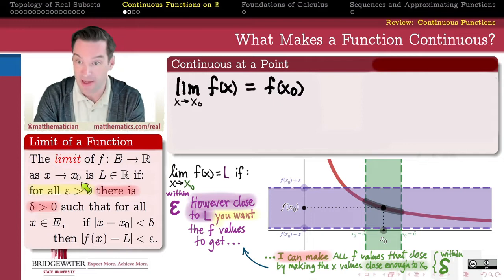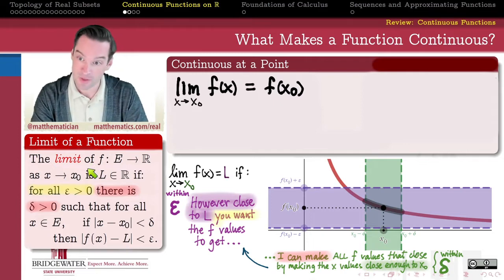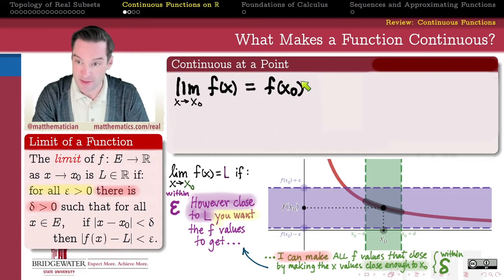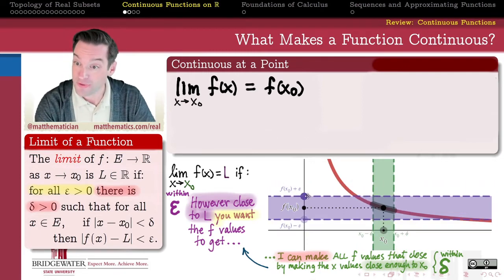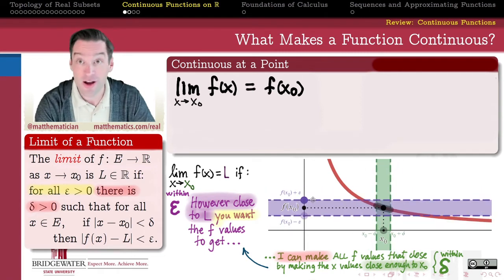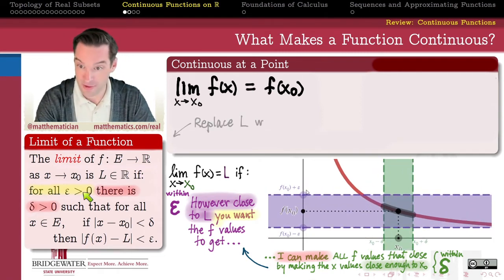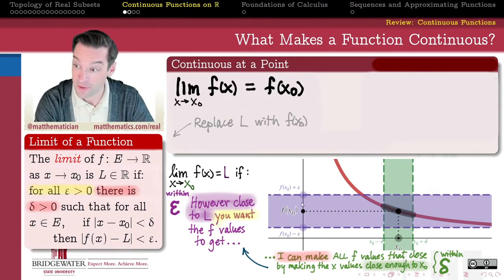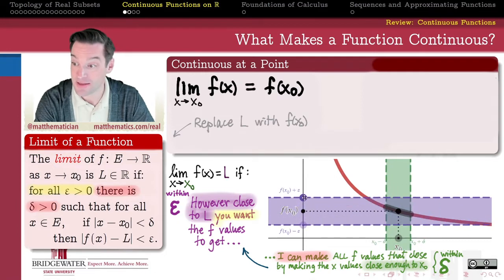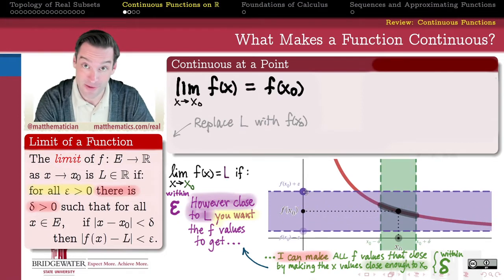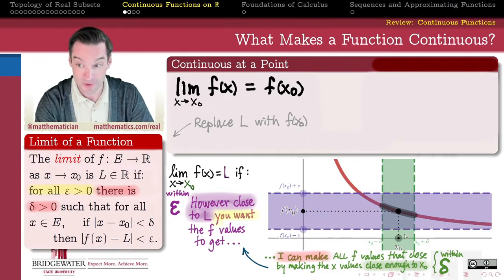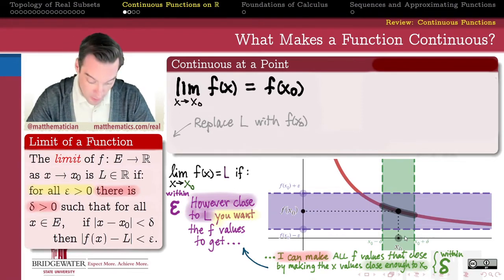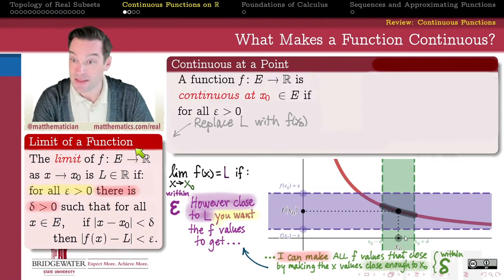Now that we have an analysis-level understanding of what the limit of a function ought to be, we can use that definition to come up with an analysis formulation of what it means for a function to be continuous at x-naught. The role of the limit value L is going to be played by f(x-naught). So the formulation is: however close you would like me to get to f(x-naught) on the y-axis, I can get that close just by getting delta close to x-naught on the x-axis.